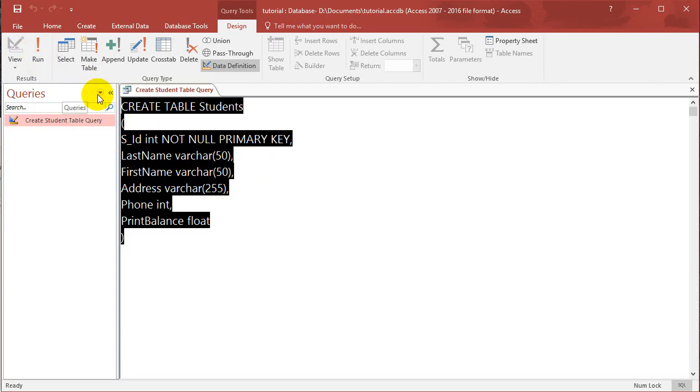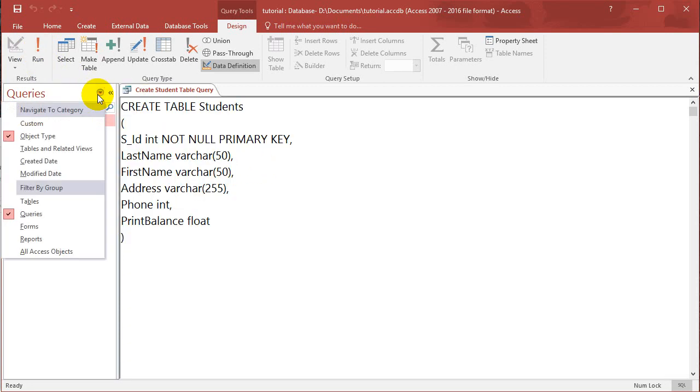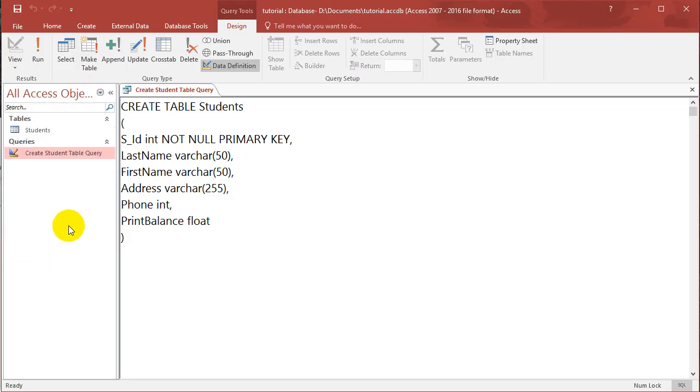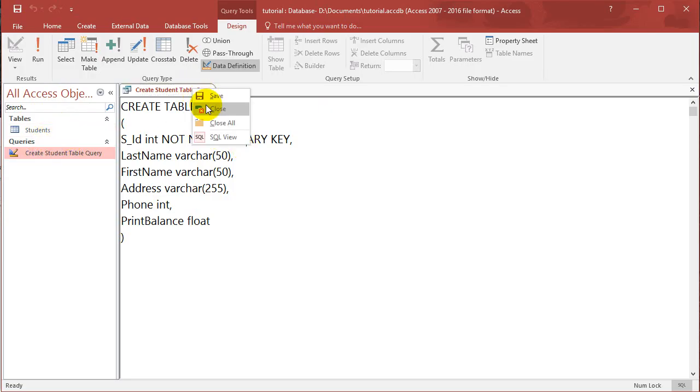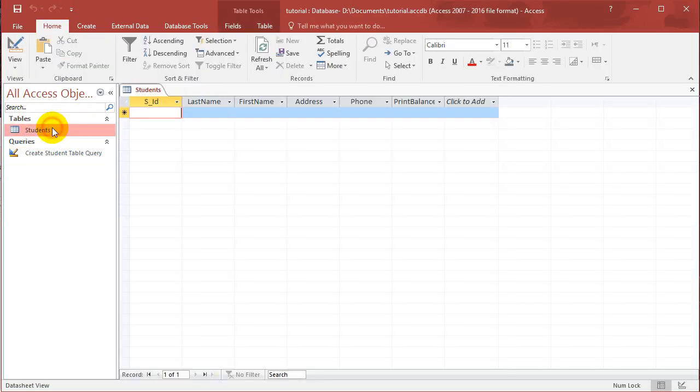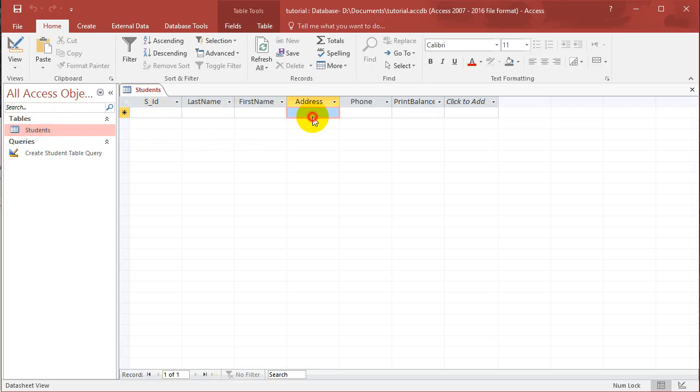So let's go back to just do all Access objects and you'll be able to see everything. So now that we have a table, if we open up the table we can insert values by just typing things in here.